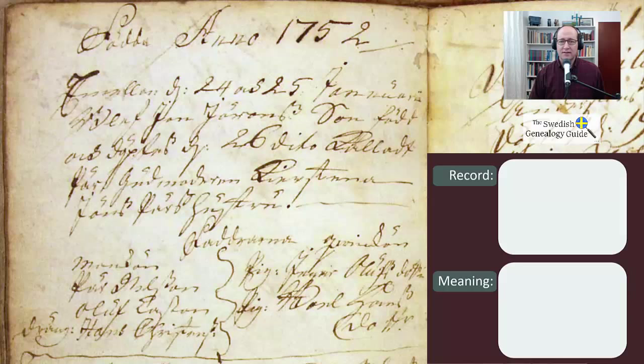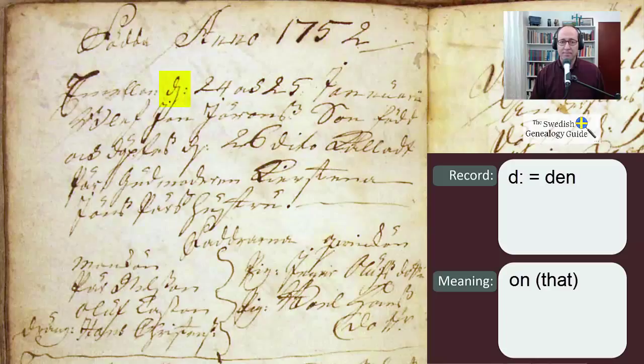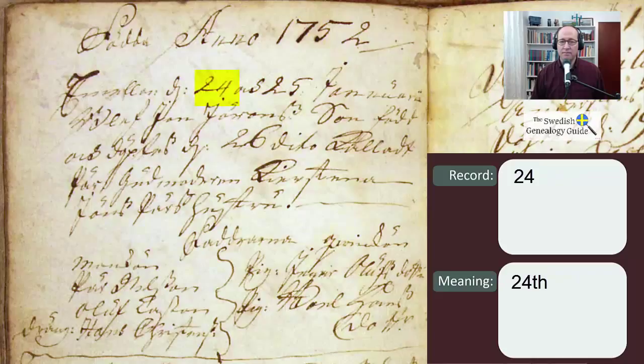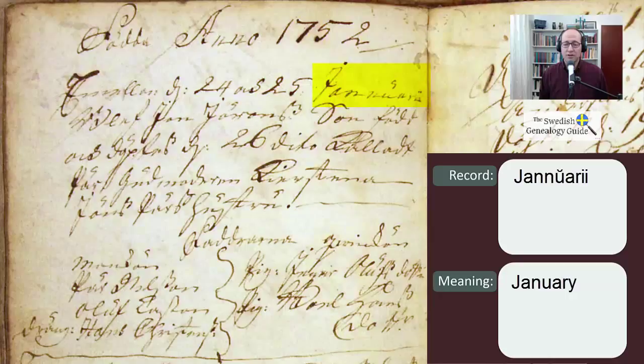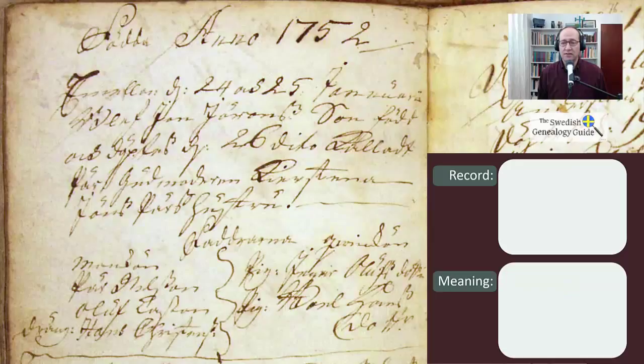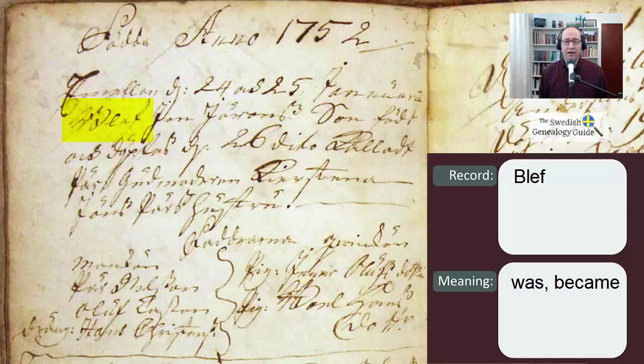The next word is abbreviated — it's the letter D, which stands for den, meaning 'on' or 'that.' And then we see 24, meaning the 24th. The next word is ock, O-C-K, which means 'and,' and then the 25th. The next word is J-A-N-N-U-A-R-I-I, which is January. There's no standard spelling in this time period, so this is just how he chose to spell January. And then the next word is blef, B-L-E-F, which means 'was' or 'became.'